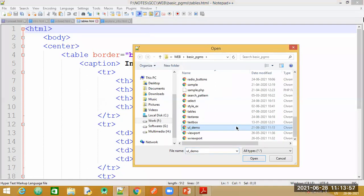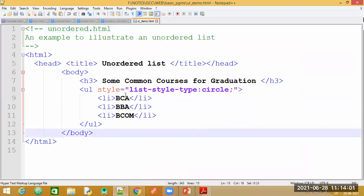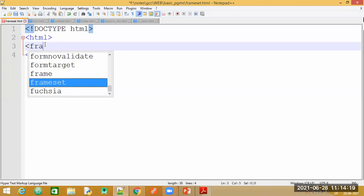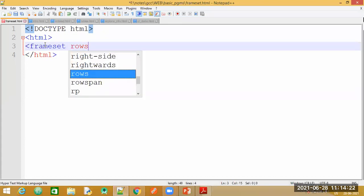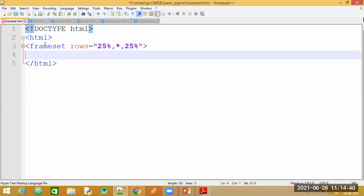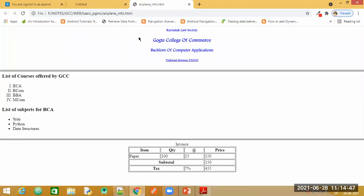I'll load a different file for unordered list. One unordered type is loaded. Now let me go back to the main file. The main file in which I'm creating the frames is saved as frameset.html. Let me create three rows and keep the content same as what we did in the previous example, specifying the same three sources.